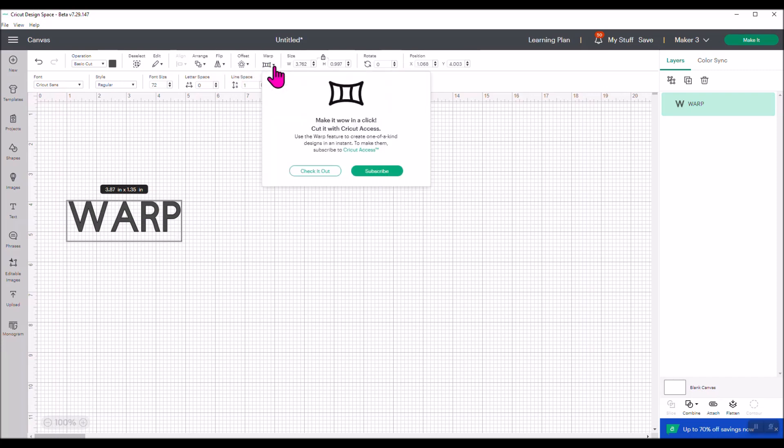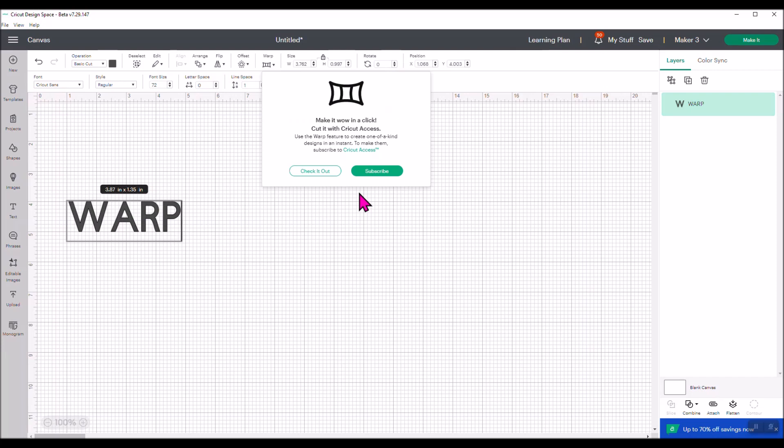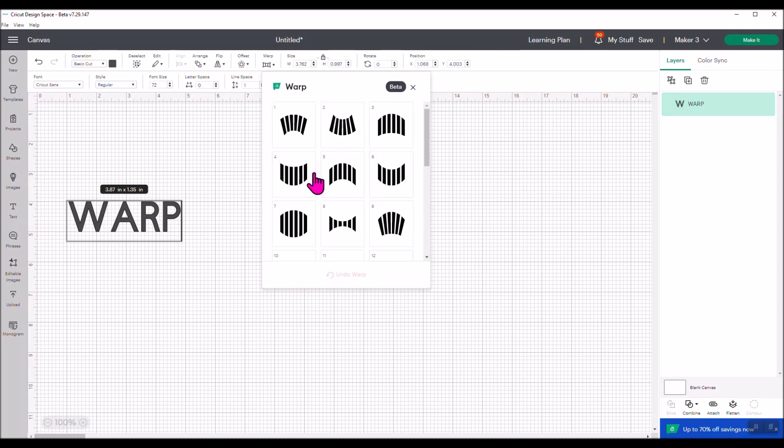When you click this, you may get this message: 'Make it now with a click. Cut it with Cricut Access.' I do want to tell you that while you can play in this if you don't have Cricut Access, this is a perk of being a Cricut Access subscriber. You can't cut out your warped images. I know that's a bummer, but Cricut's trying to add some extra perks just for Cricut Access subscribers. If you don't subscribe, it gives you a subscribe button here, and if you don't want to subscribe, you can just say 'check it out.' I have a Cricut Access subscription so I always keep it. I find it very useful, but you can still play with this if you don't have it.